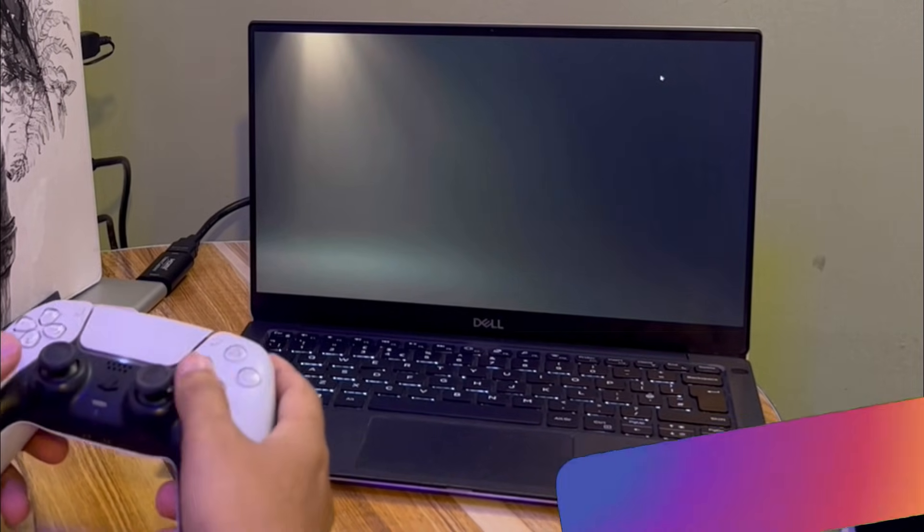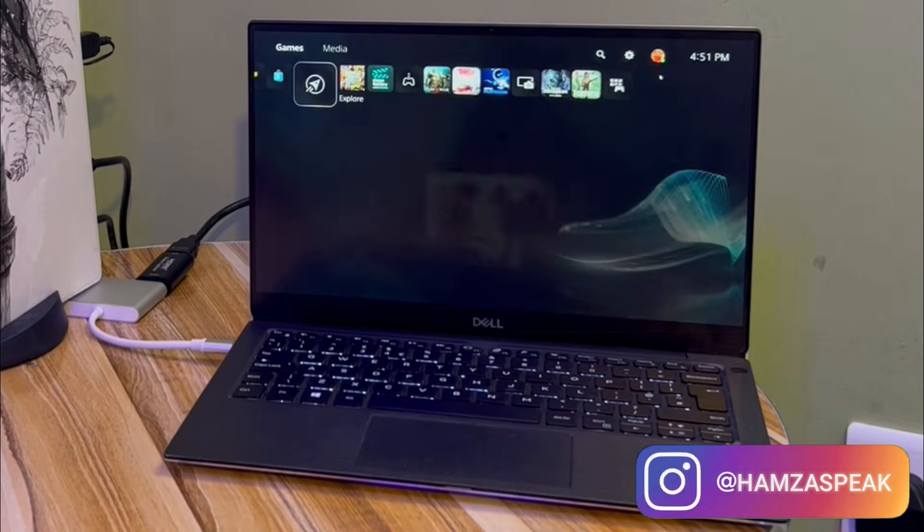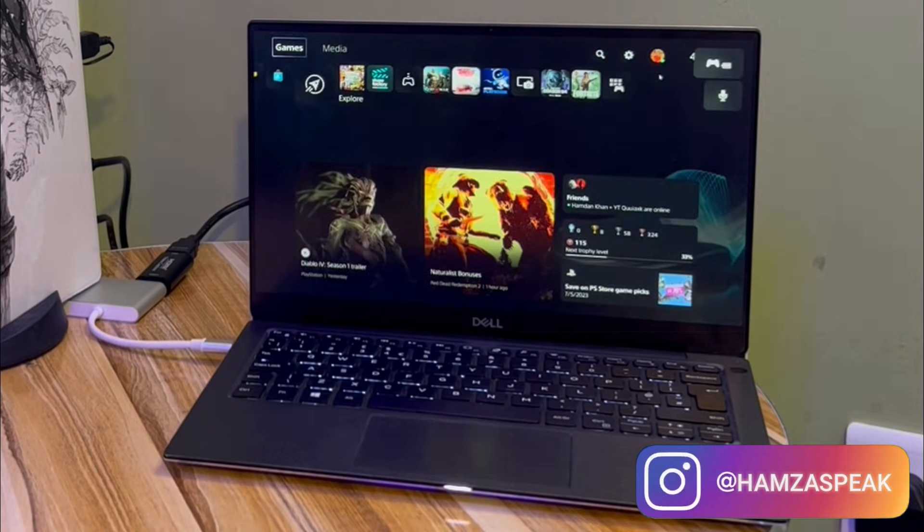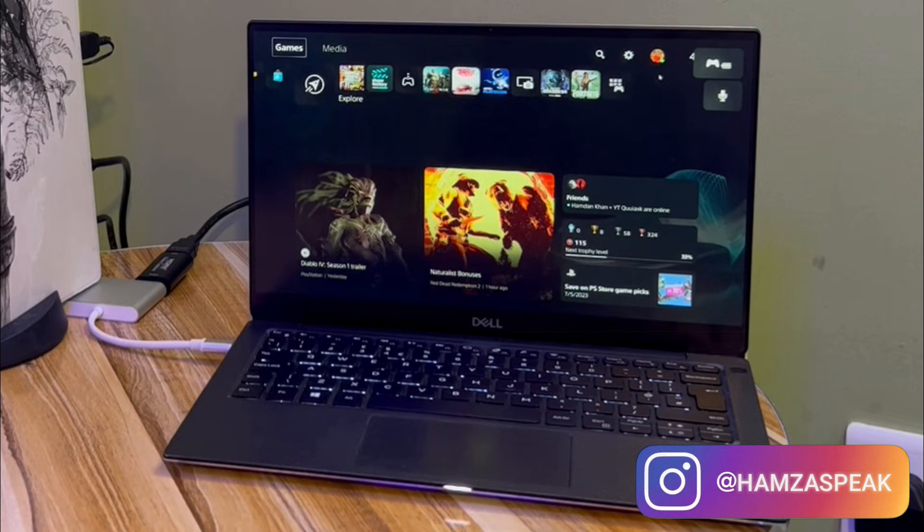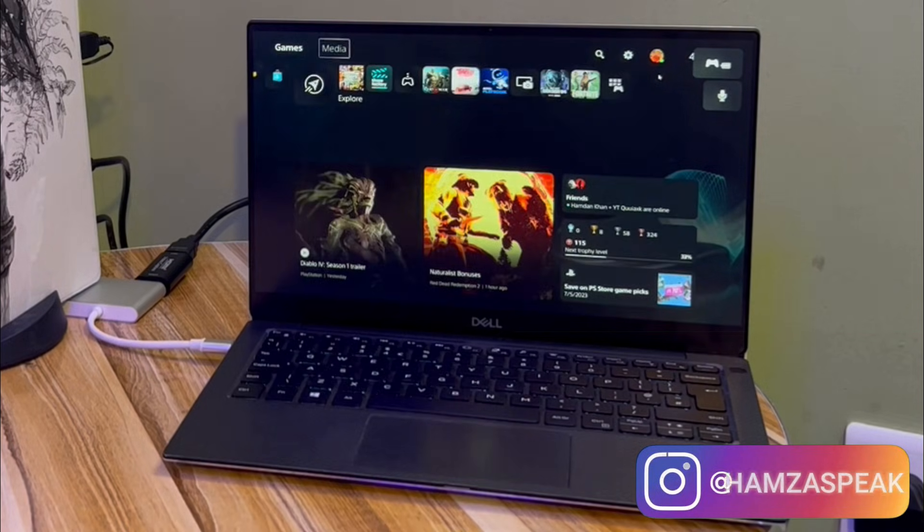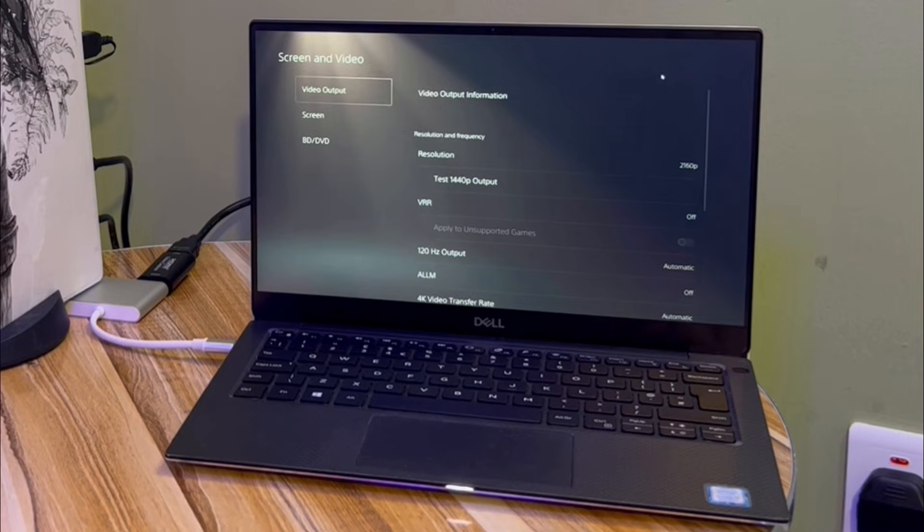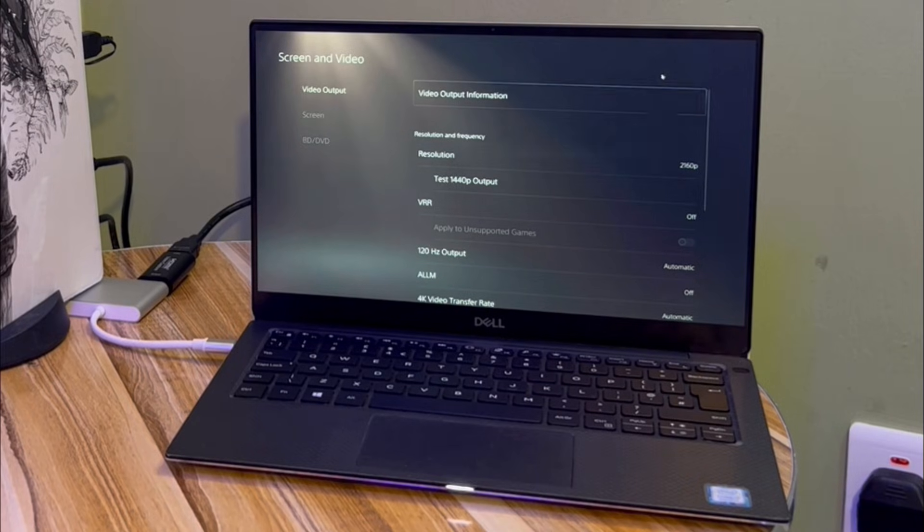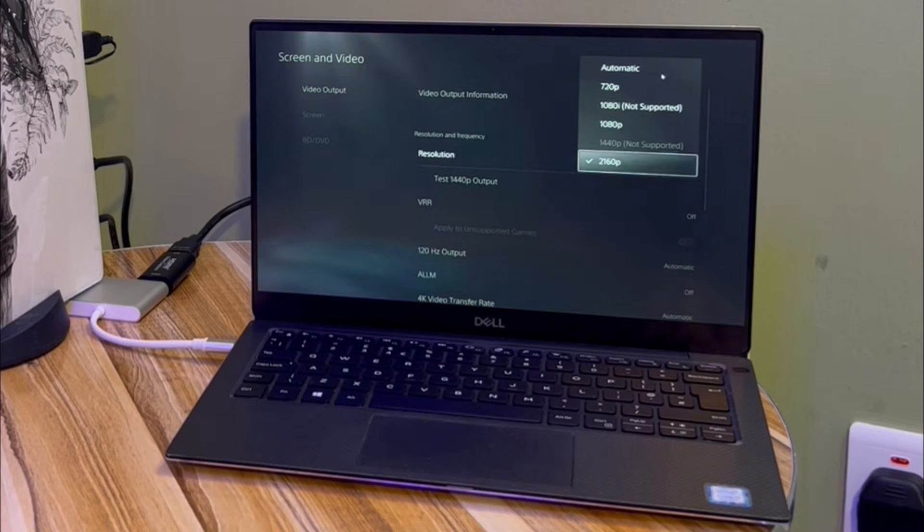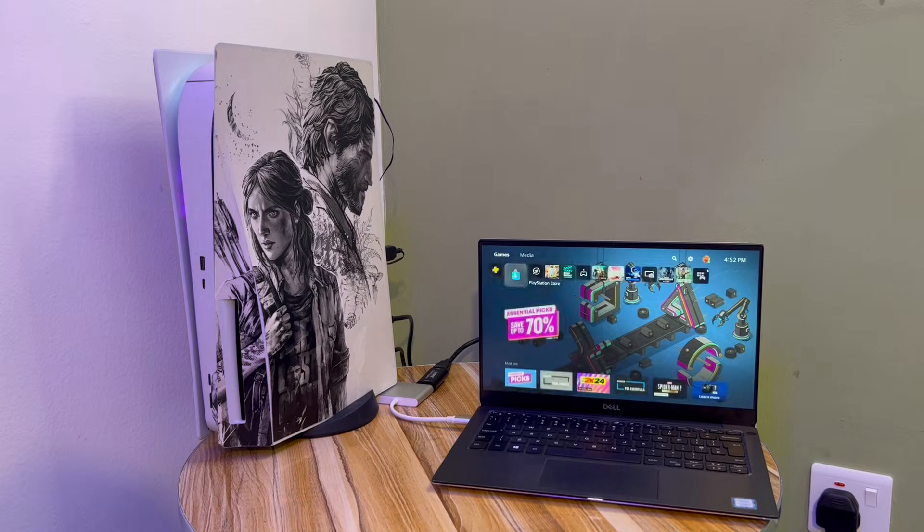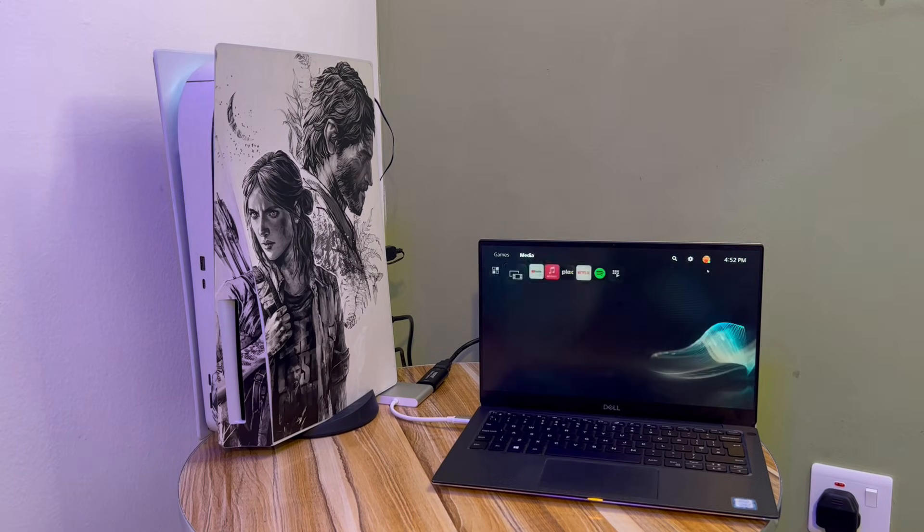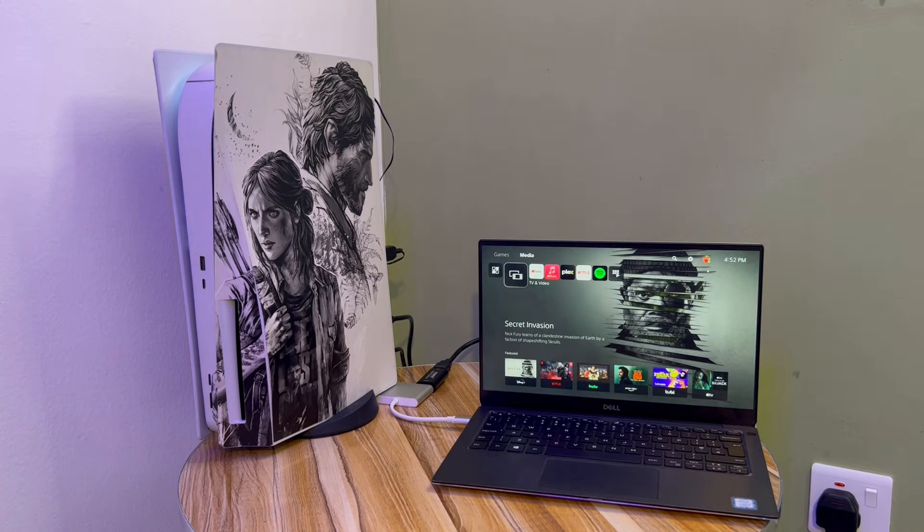You can use your PS5 on your laptop or MacBook. This display can support 4K resolution. Let me just show you. If I go to the settings here, screen and video resolution, you can see I'm getting almost 2K resolution with this laptop screen. The experience is far better than the remote play version.